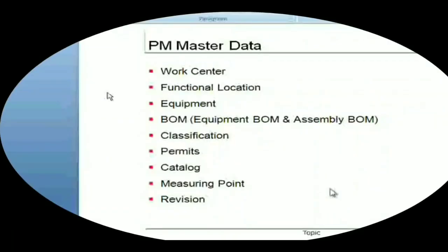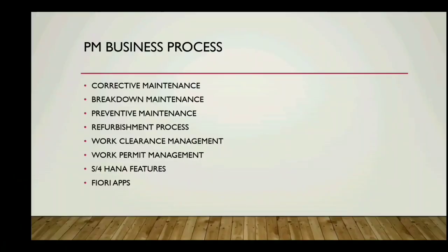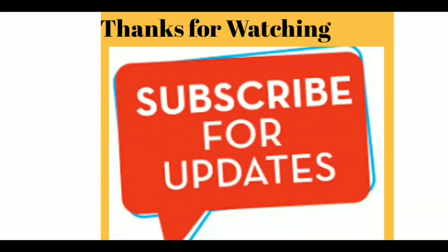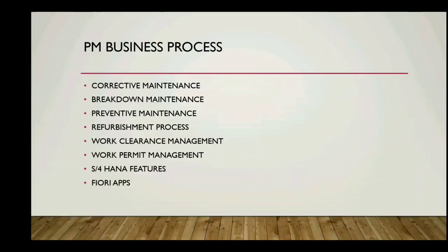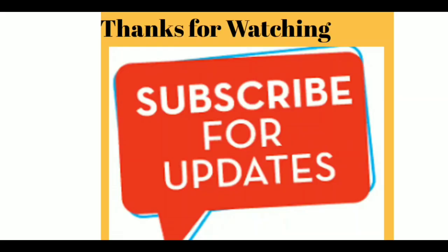These are all the master data we are going to see along with business processes in the upcoming videos. Thanks for watching, subscribe for updates.